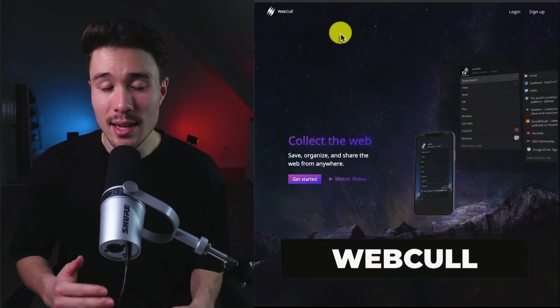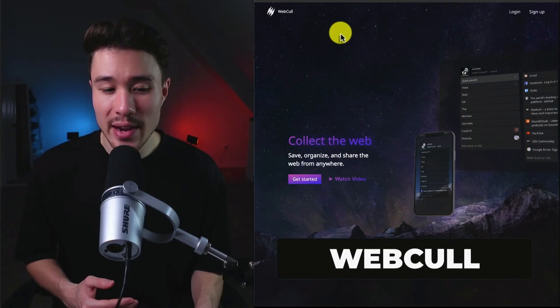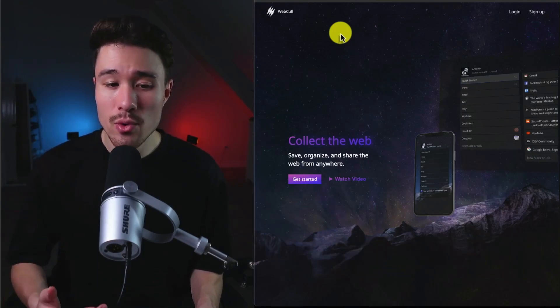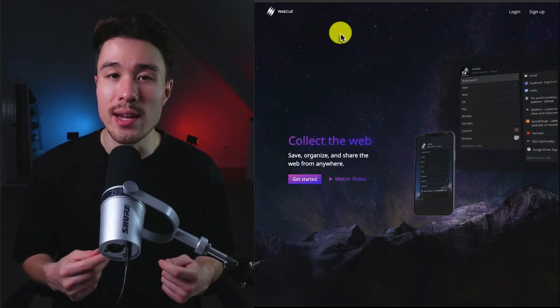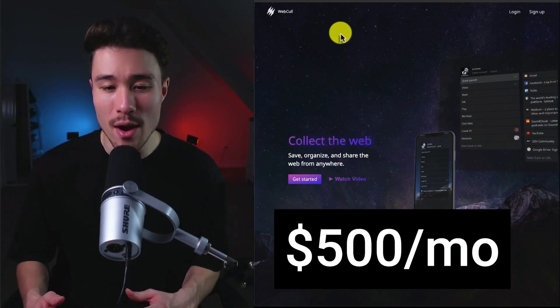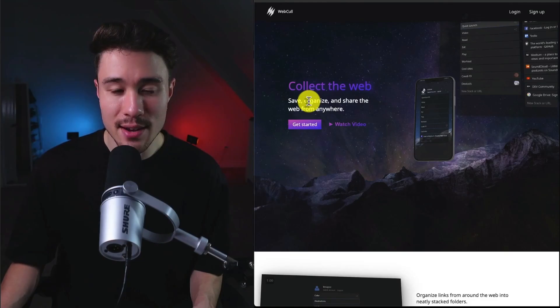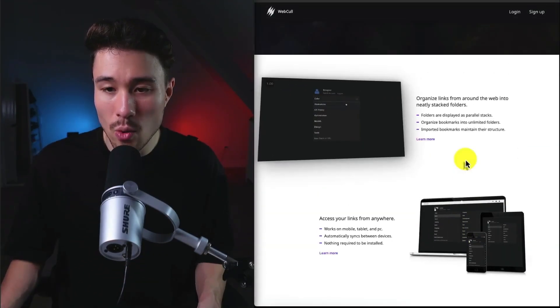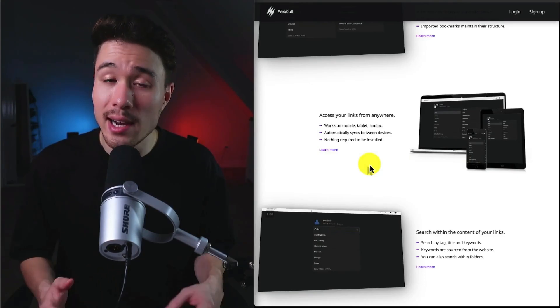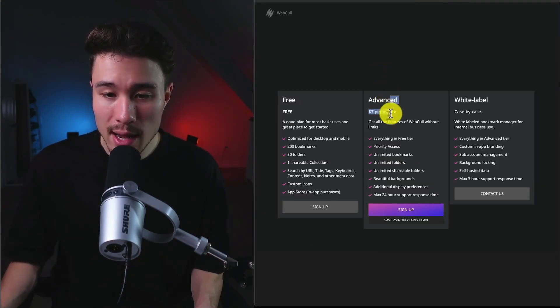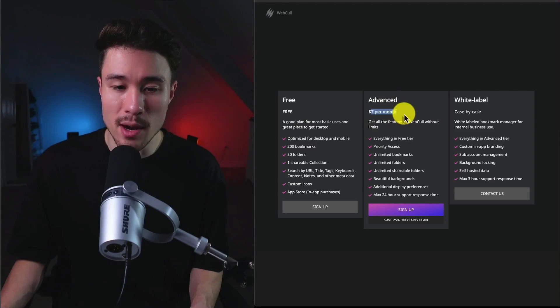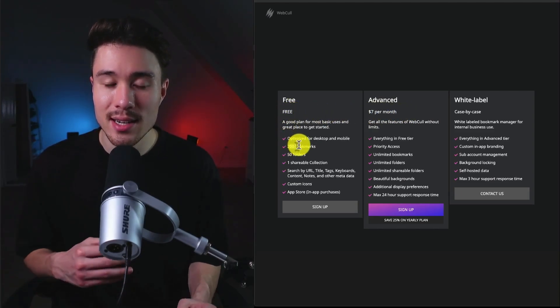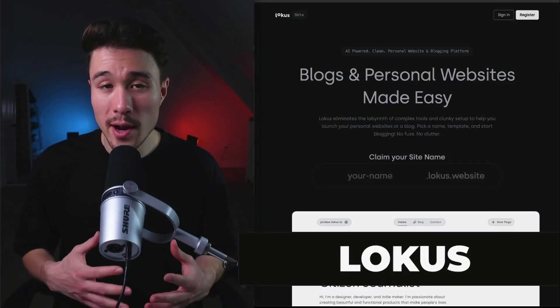WebCull is the next MicroSaaS we'll take a look at. It was founded by Andrew Deere, and they wanted to improve the Bookmark Manager without reinventing it. It does a self-reported $500 a month in recurring revenue, and lets you collect the web, save, organize, and share the web from anywhere, and lets you organize links from around the web and access those from any device you're on. In terms of revenue generation, it's going to be on a monthly basis at a $7 per month plan. They also do have a free plan that includes 200 bookmarks to get you started using the product.